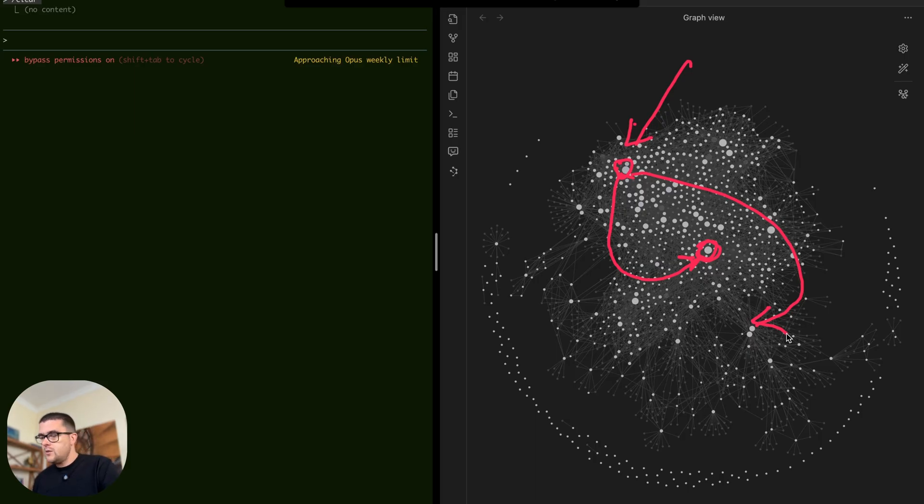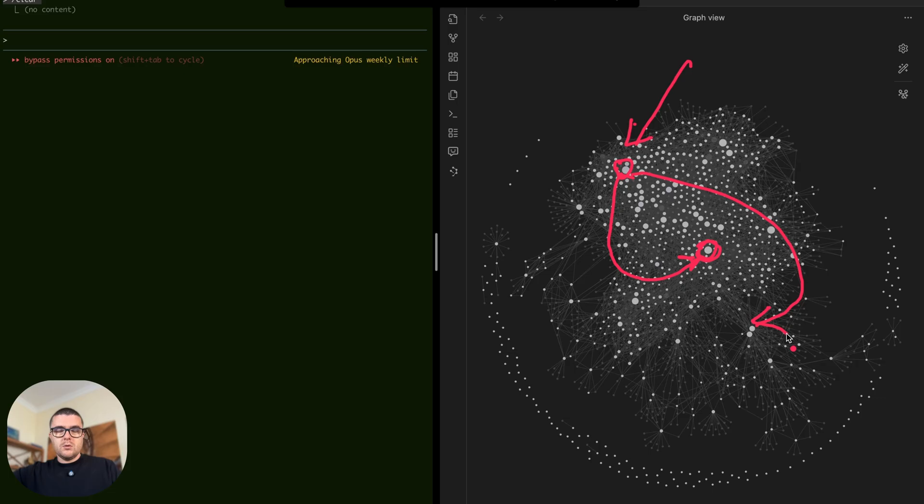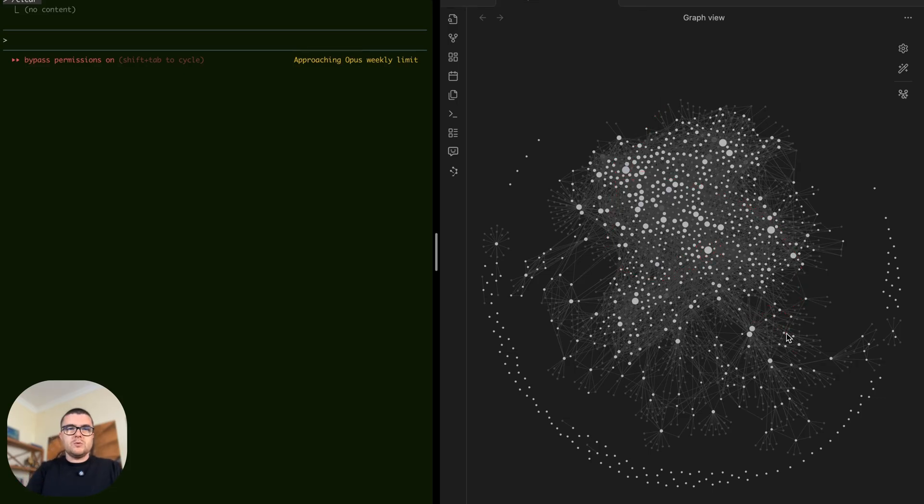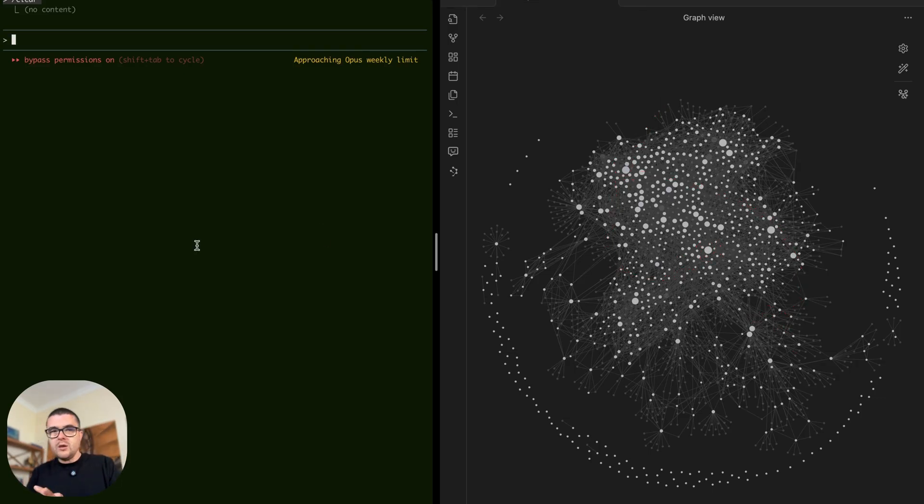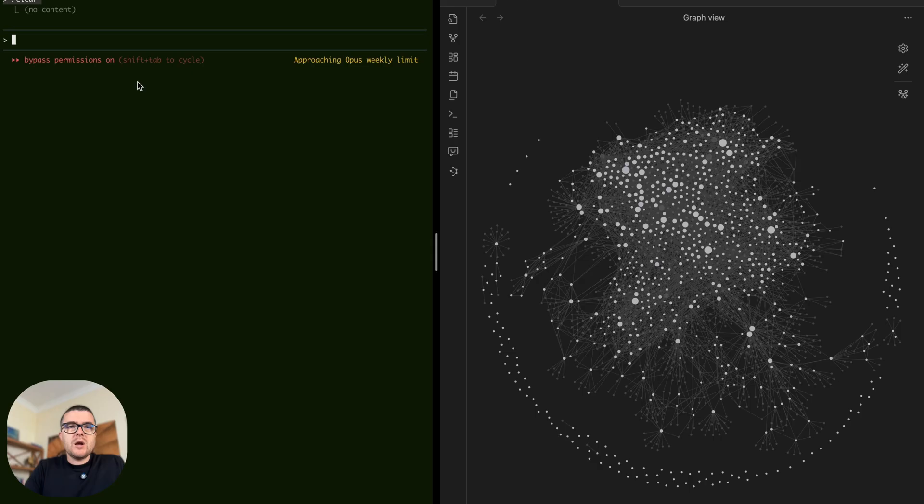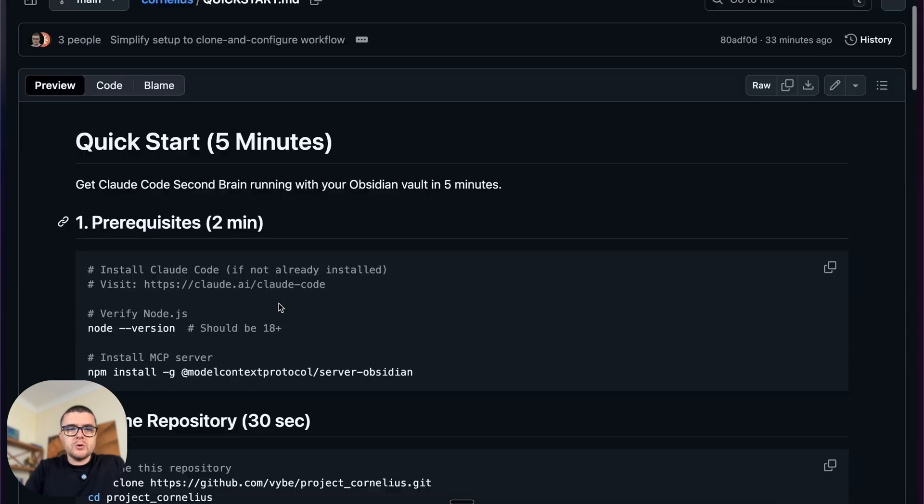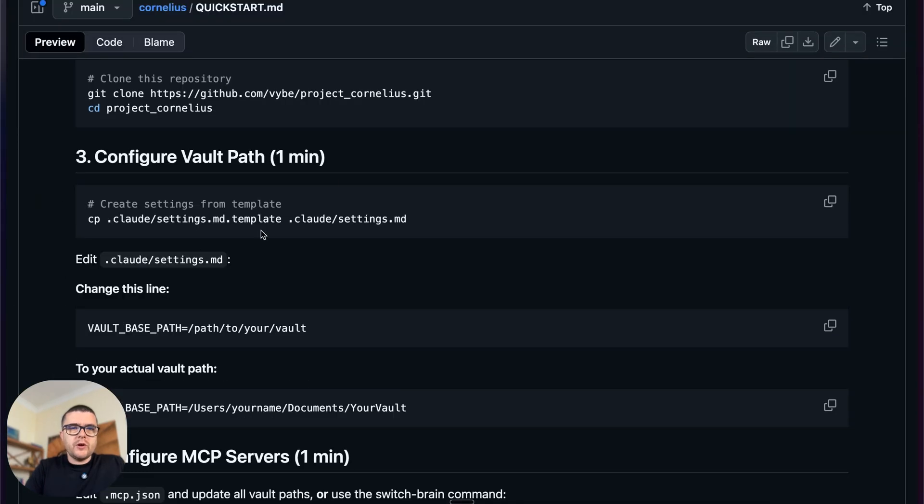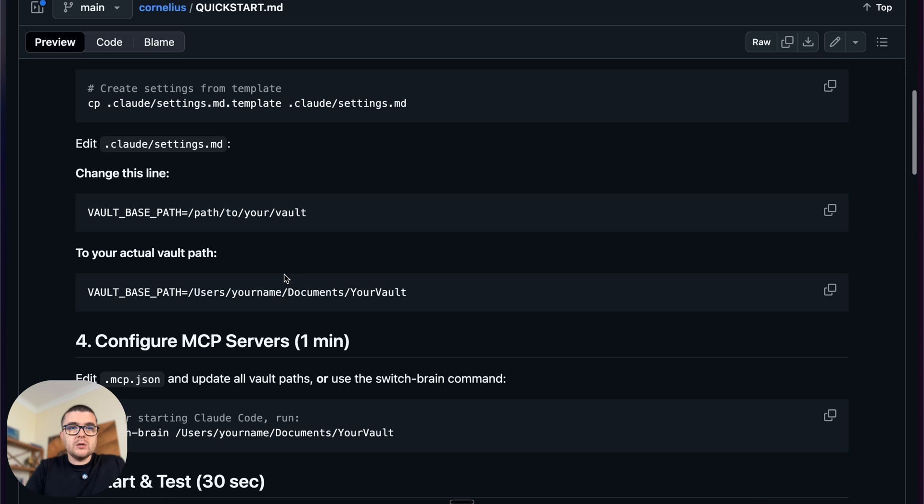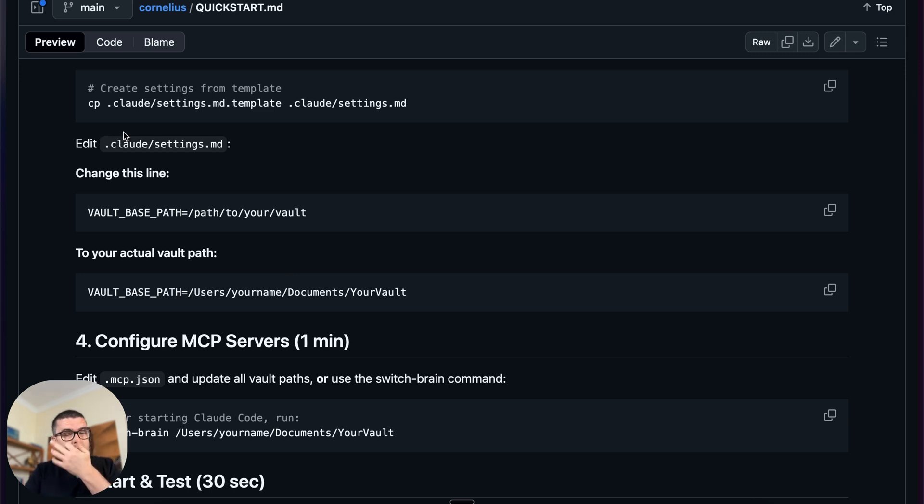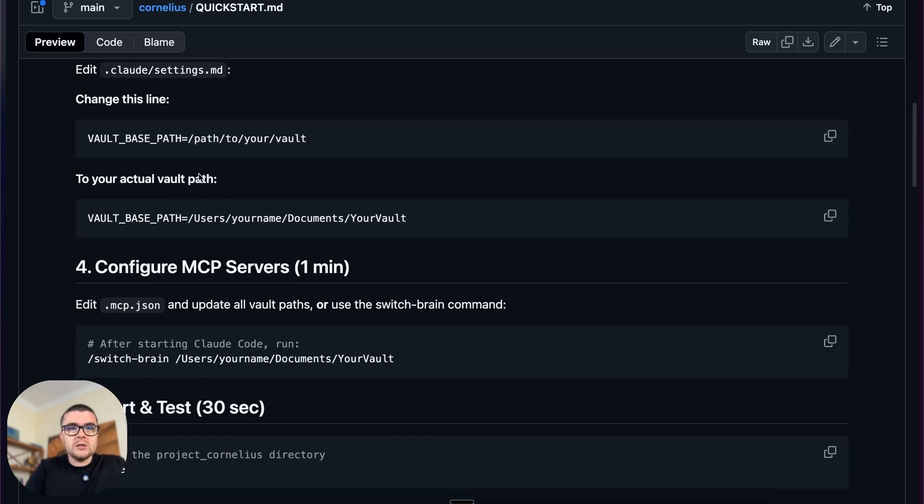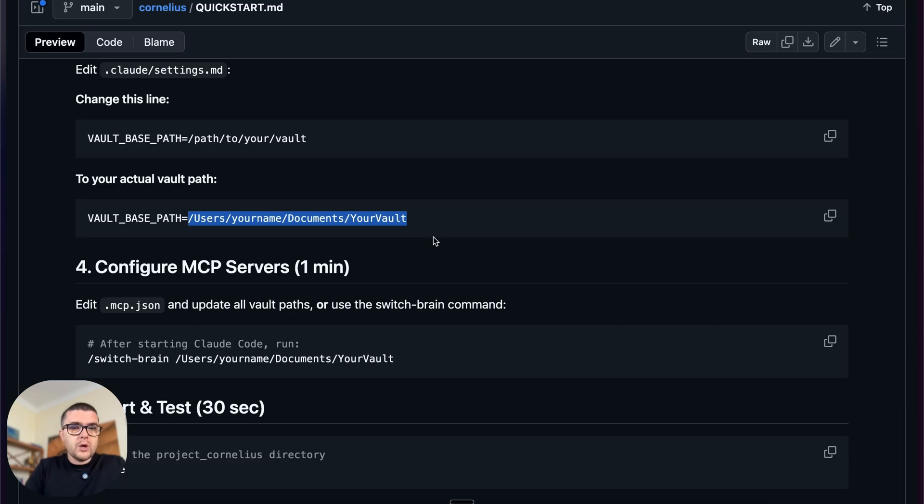Now let me give it a couple of tries and see if that makes sense. So first of all, in order to set it up for yourself, you just need to clone the repository. You can find all this information in the quick start. Then we basically need to create the settings.md based on the template and fill up the settings with the path to your brain, to your vault.